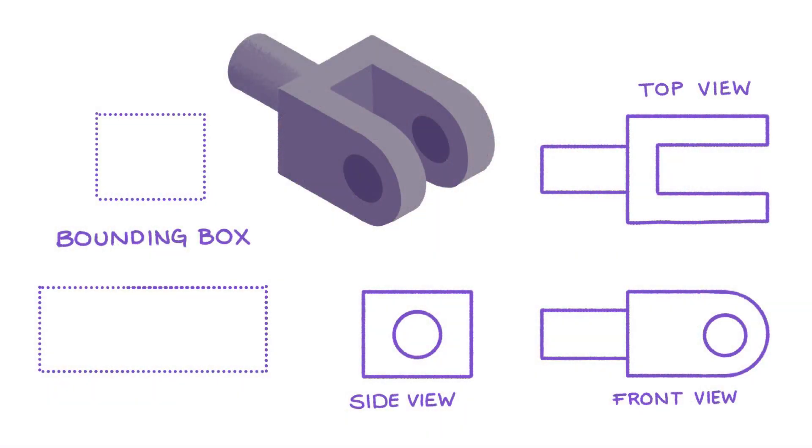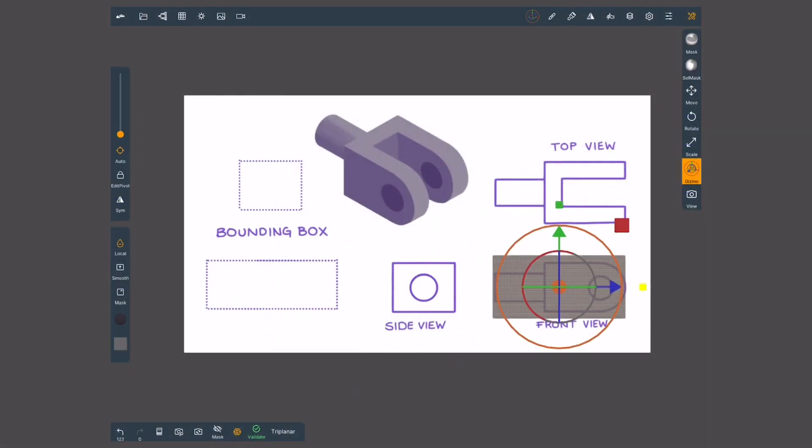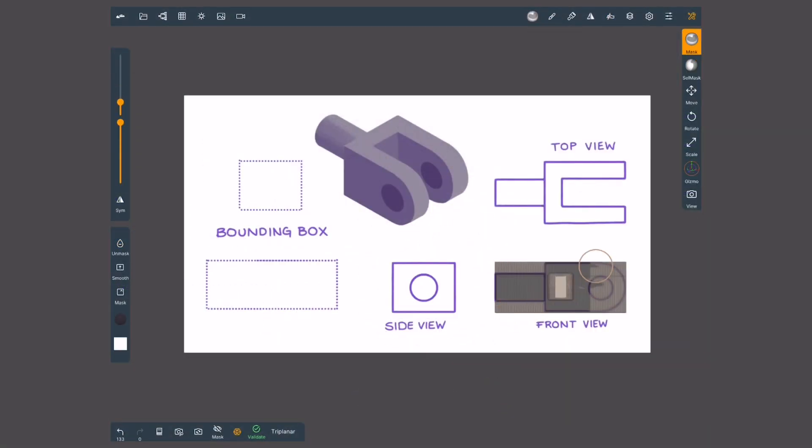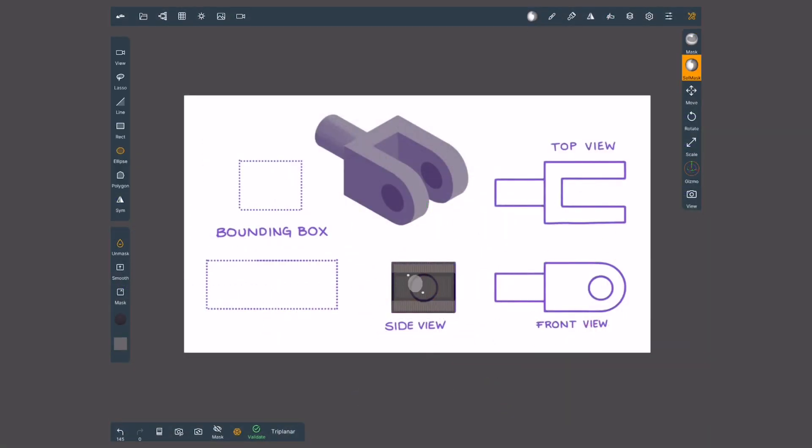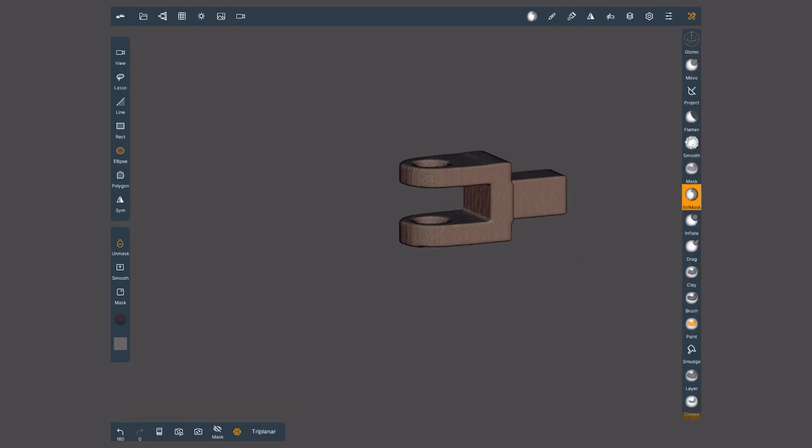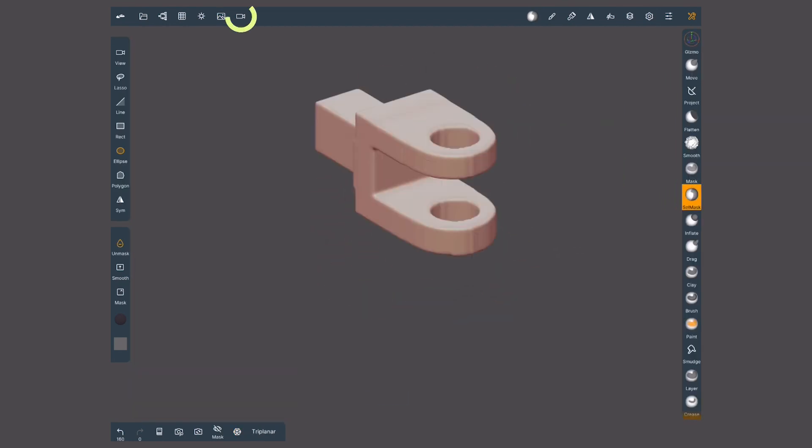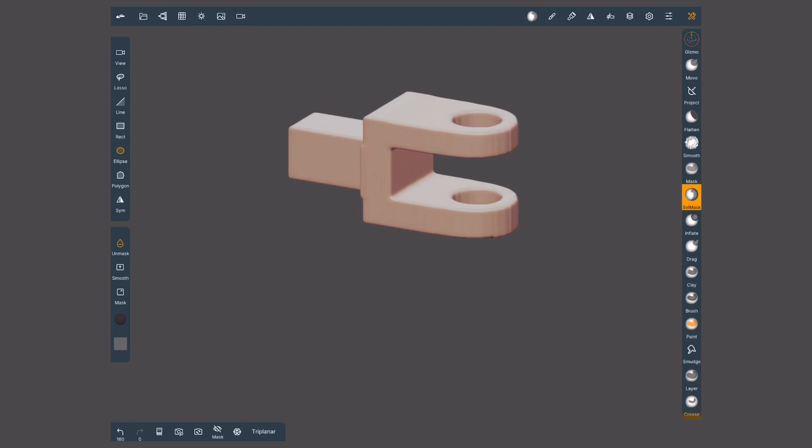This tool works way better when you have a reference for each view. Very useful for inorganic machinery pieces. When using orthographic views, make sure that your camera is set as well to orthographic.